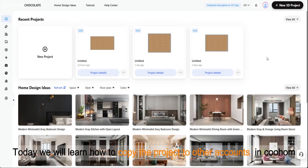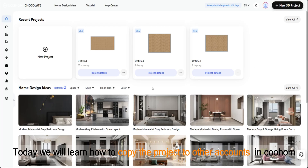Hello everyone, today we will learn how to copy the project to other accounts in Kuham.